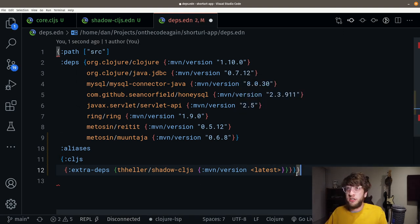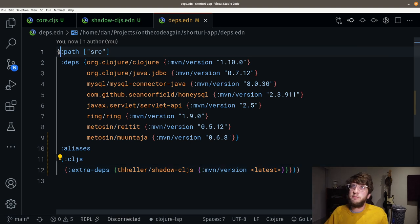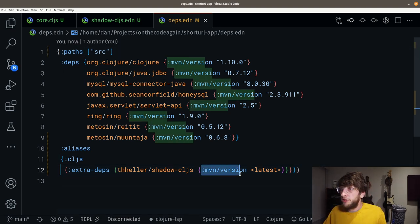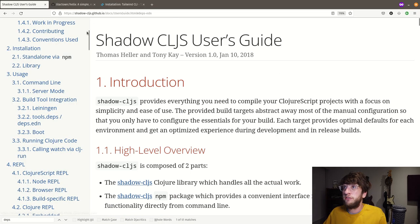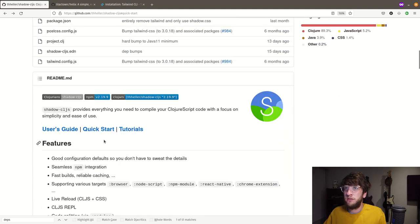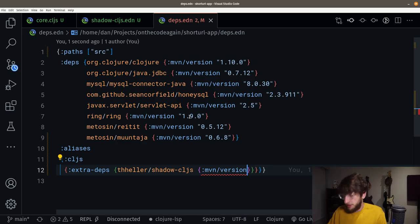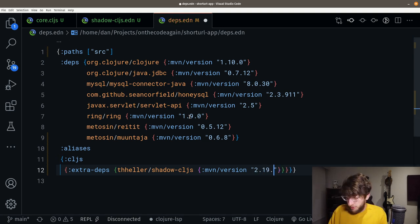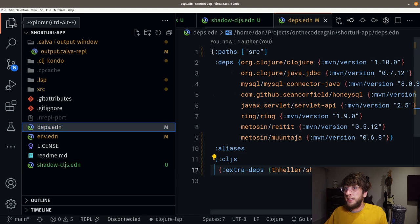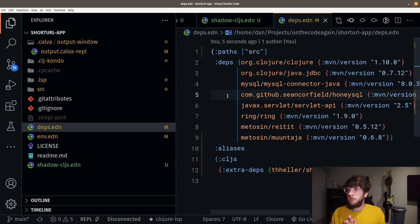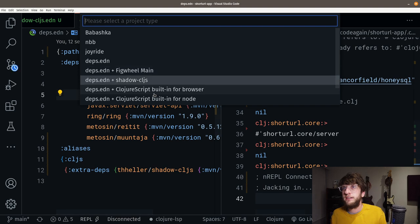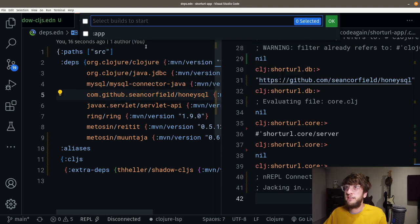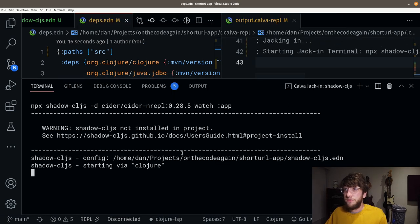Let's make sure our curly braces are right. I just noticed this should be paths. We need to put the Maven version in here — let's go back and check. It is 2.19.9. Save that. Now if we go start a project REPL and instead of selecting deps.edn we select shadow-cljs, then select the app build — everything should work.